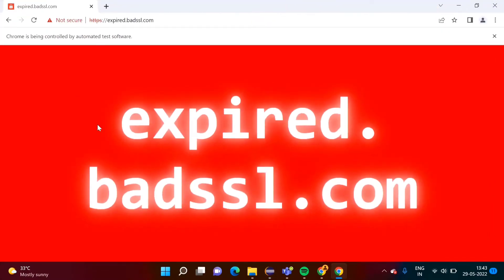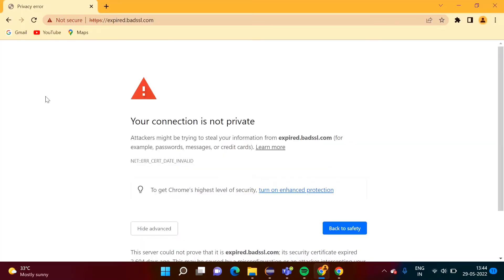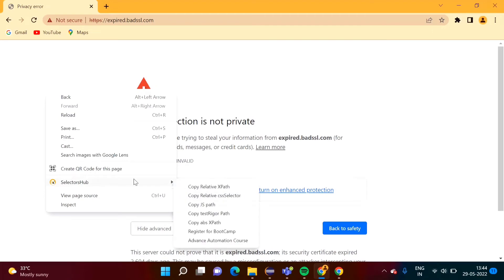Whatever browser that opens when we run any Selenium program is a fresh copy of the browser. What is the meaning of fresh copy? There is no extension added in this browser. For example, this is the actual browser and here you can see I have added one extension — SelectorsHub.